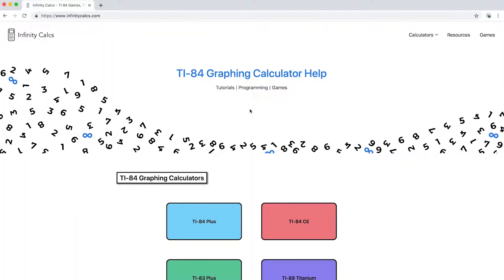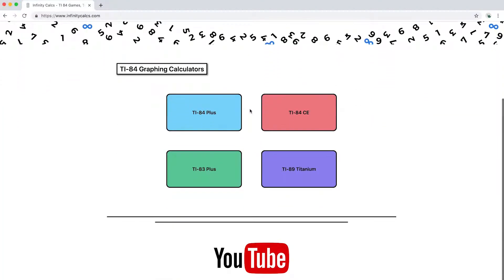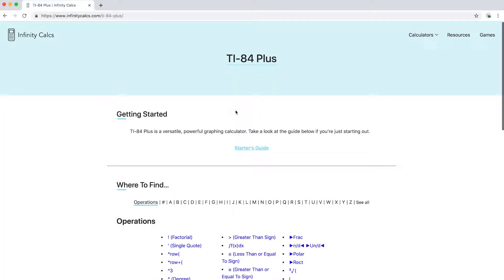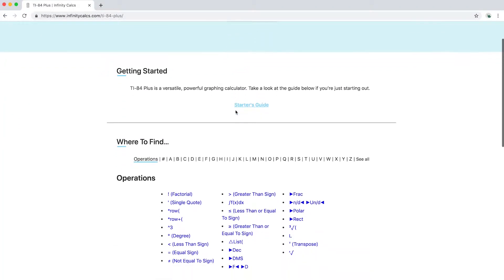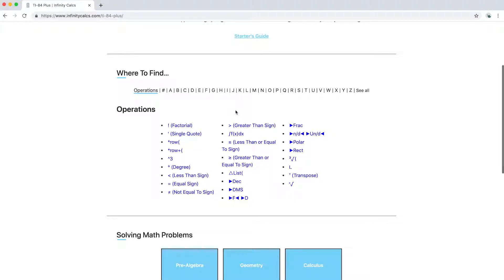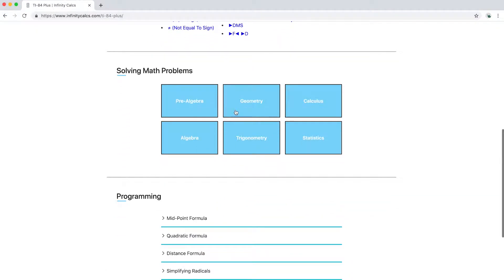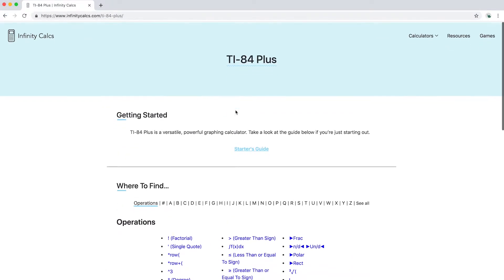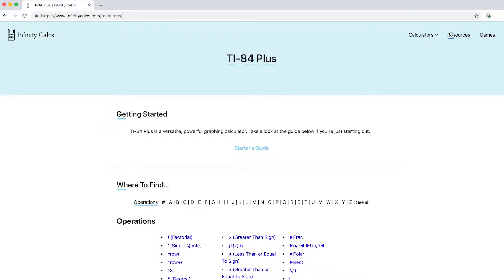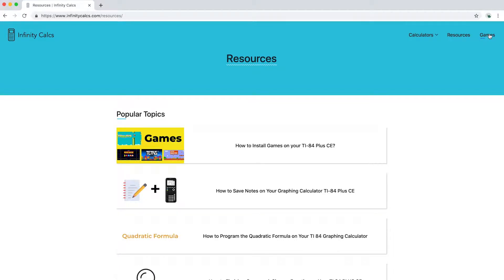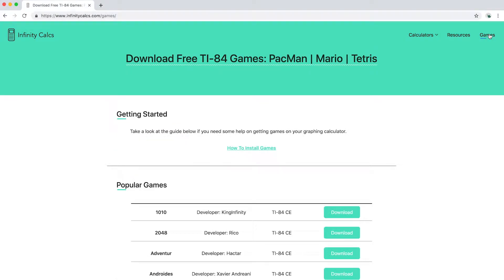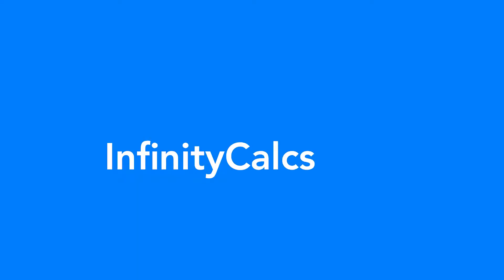Infinity Calc is a place where students can discover helpful resources on graphing calculators, from finding commands to learning how to program on a TI-84. There are also in-depth tutorials and free games to download. You can find more at infinitycalcs.com.